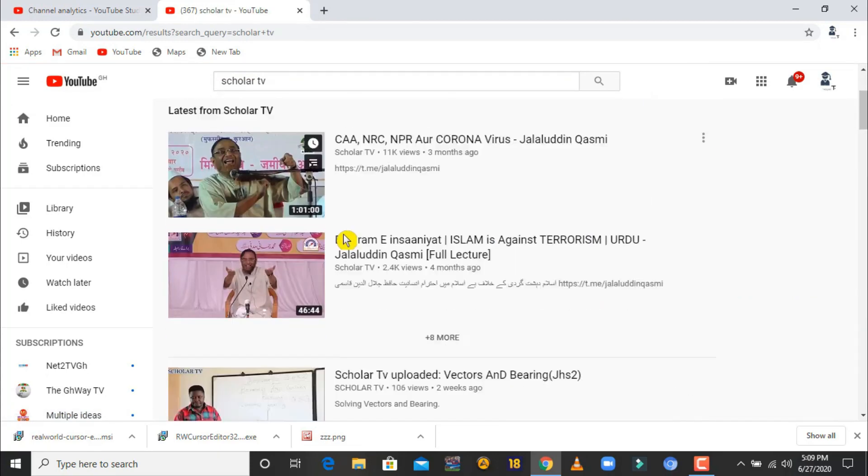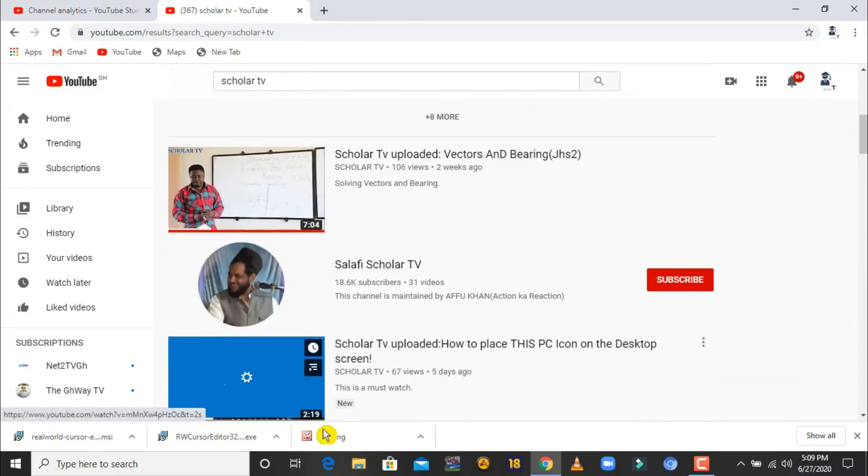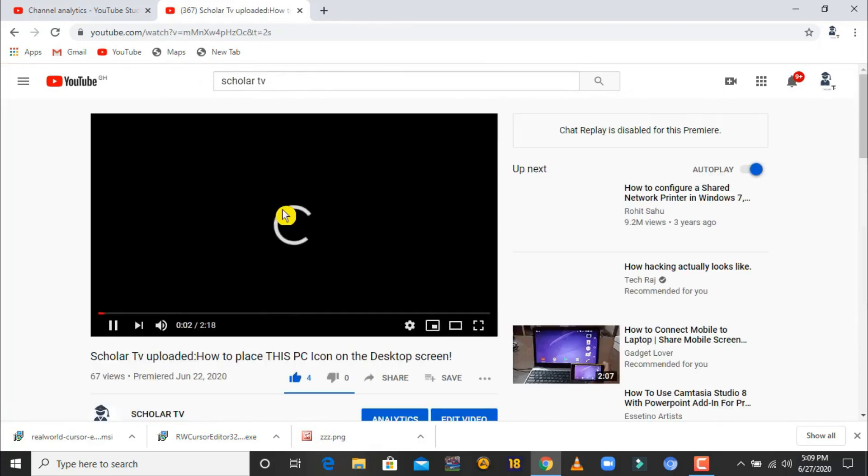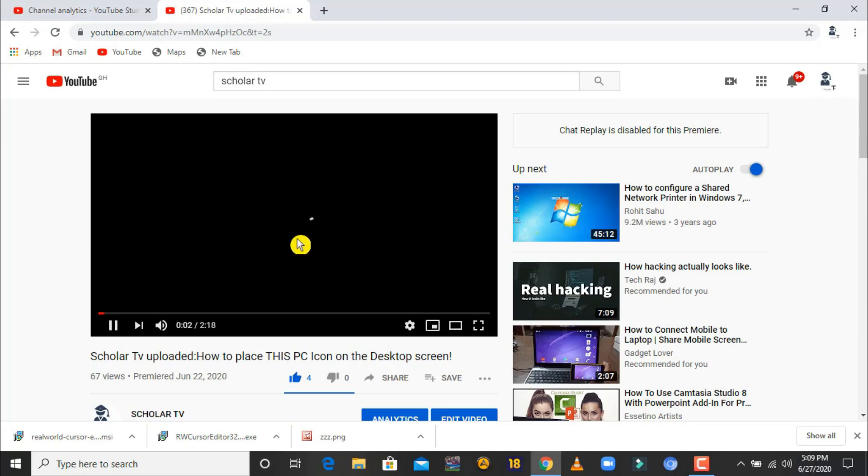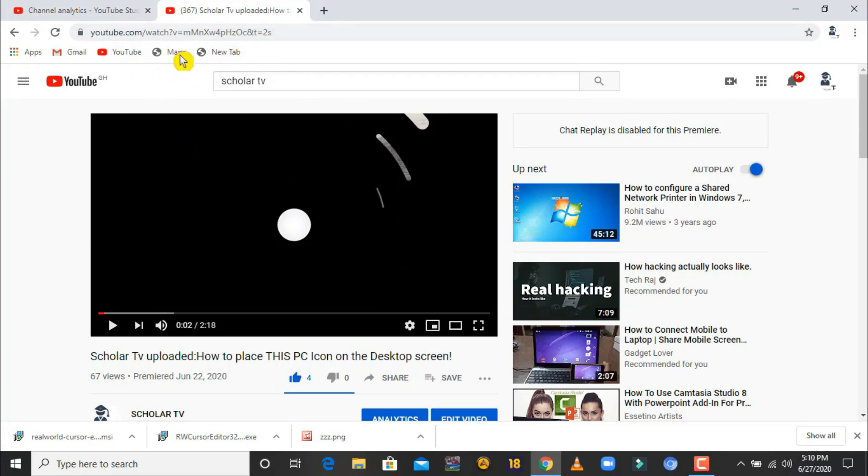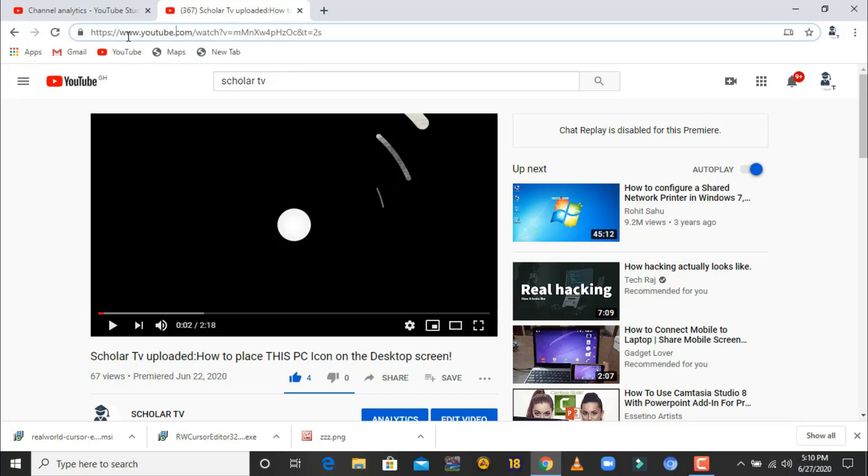I can see some videos here. I click one and let me pause it. Now before you can download this, go to the link up here, the URL at the top where it shows www.